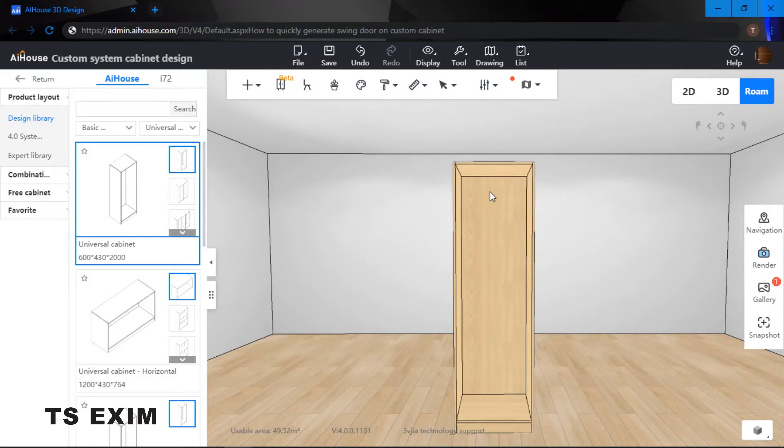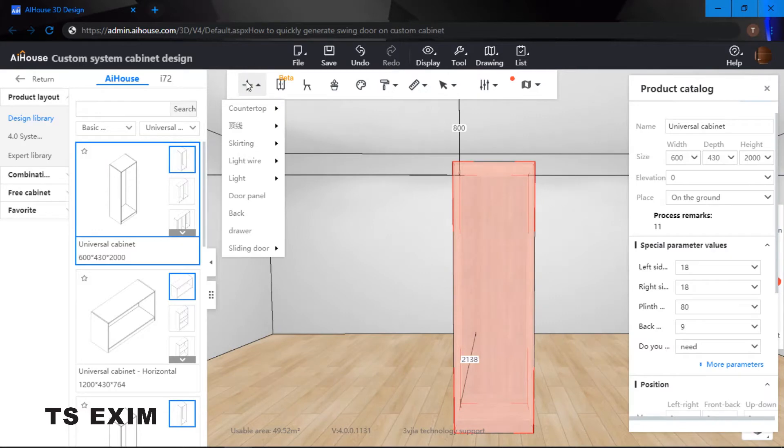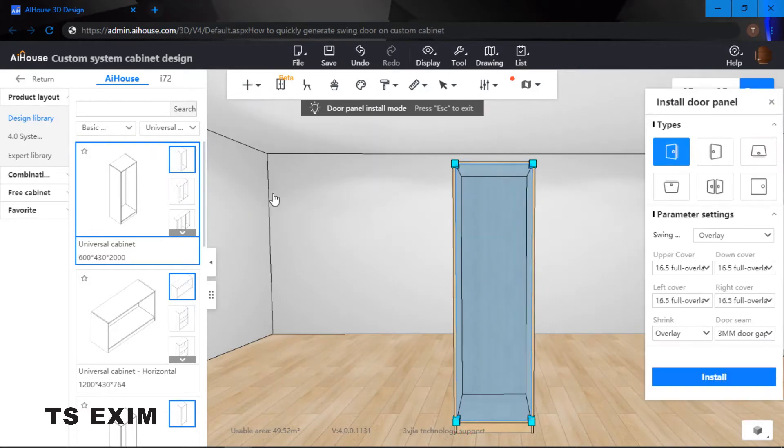To quickly generate your cabinet, you can click onto your cabinet and then select the door panel.